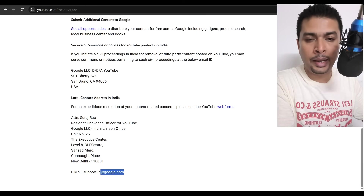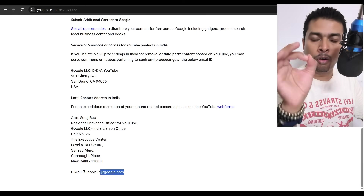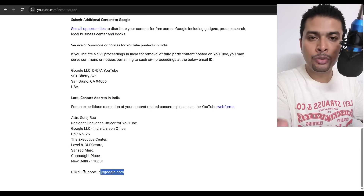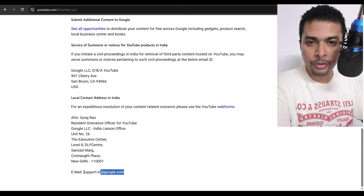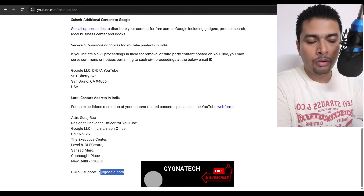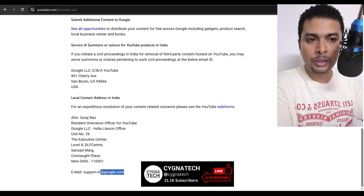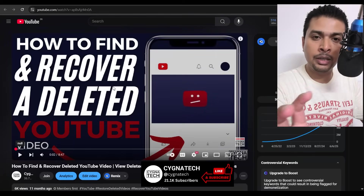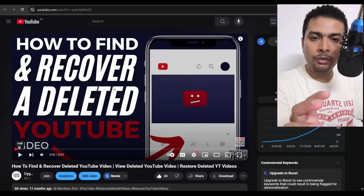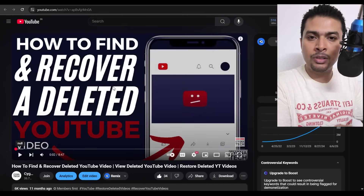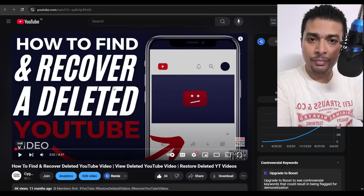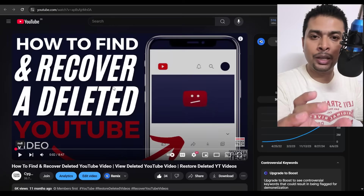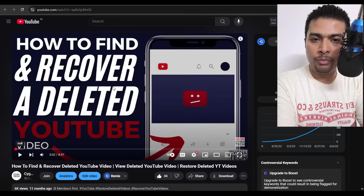In order to recover your deleted YouTube video or videos, after you've watched my other video, you'll understand what kind of email you have to send. Put in the URL and the video ID and you're going to get help.